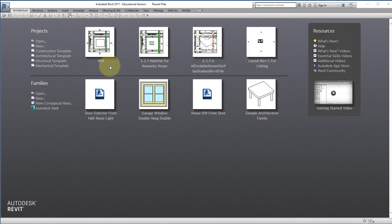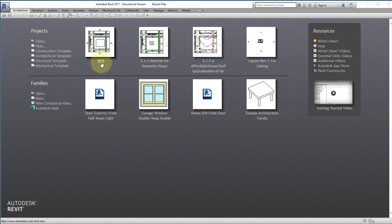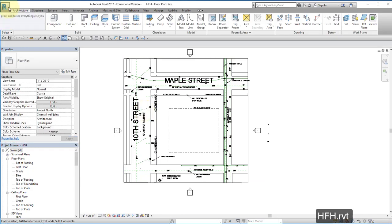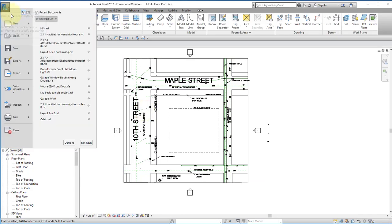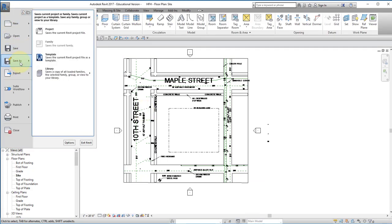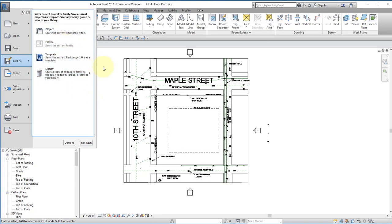Start out by going to Revit and open this file here HFH. It's in your documents folder. Once it's open go to the file menu and save as. Save it as a project but append your initials to the end of the file.